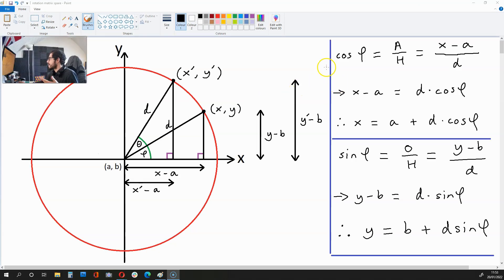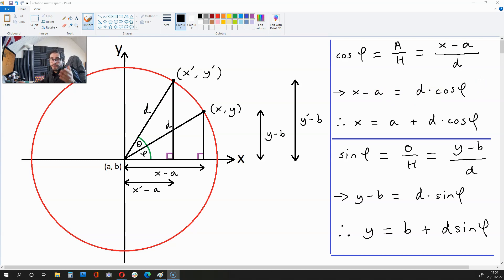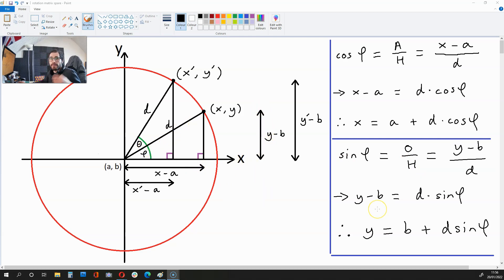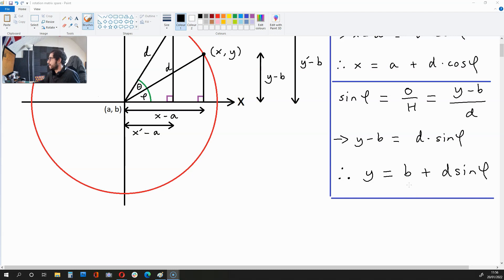With the maths, let's start off by finding cos phi and also sine phi. Cos phi is going to be adjacent over hypotenuse, and that is x minus a over d. This means that x minus a is d times cos phi, because we multiply both sides of the equation by d, and therefore x is a plus d times cos phi. With sine phi, we have opposite over hypotenuse — that is y minus b over d. If we multiply both sides of the equation by d, we get y minus b is d times sine phi.